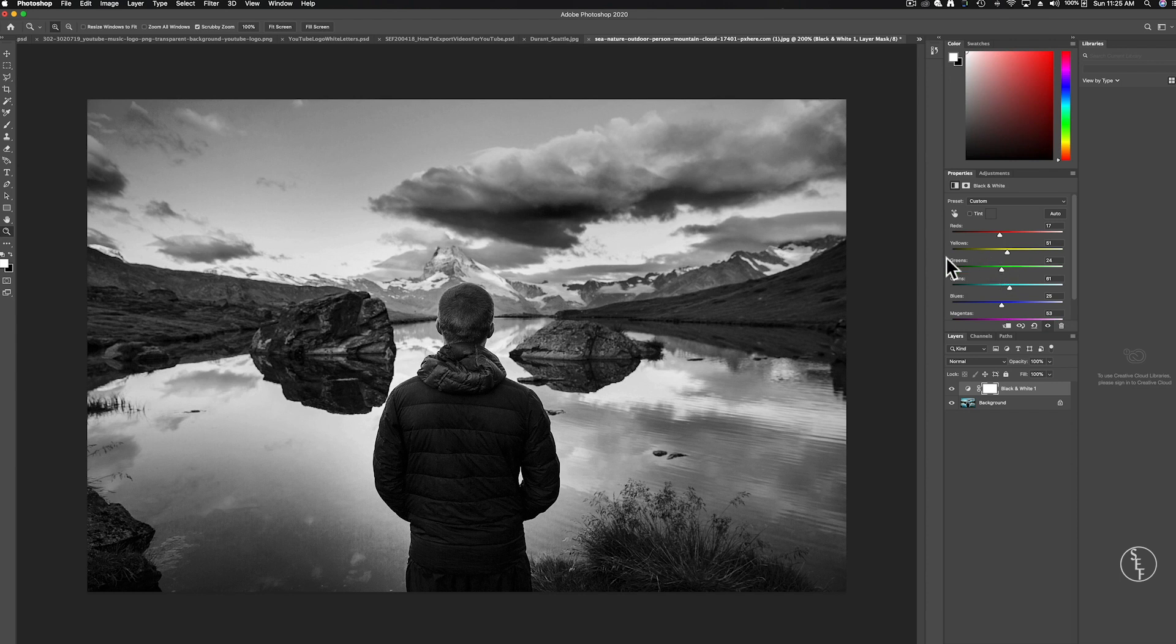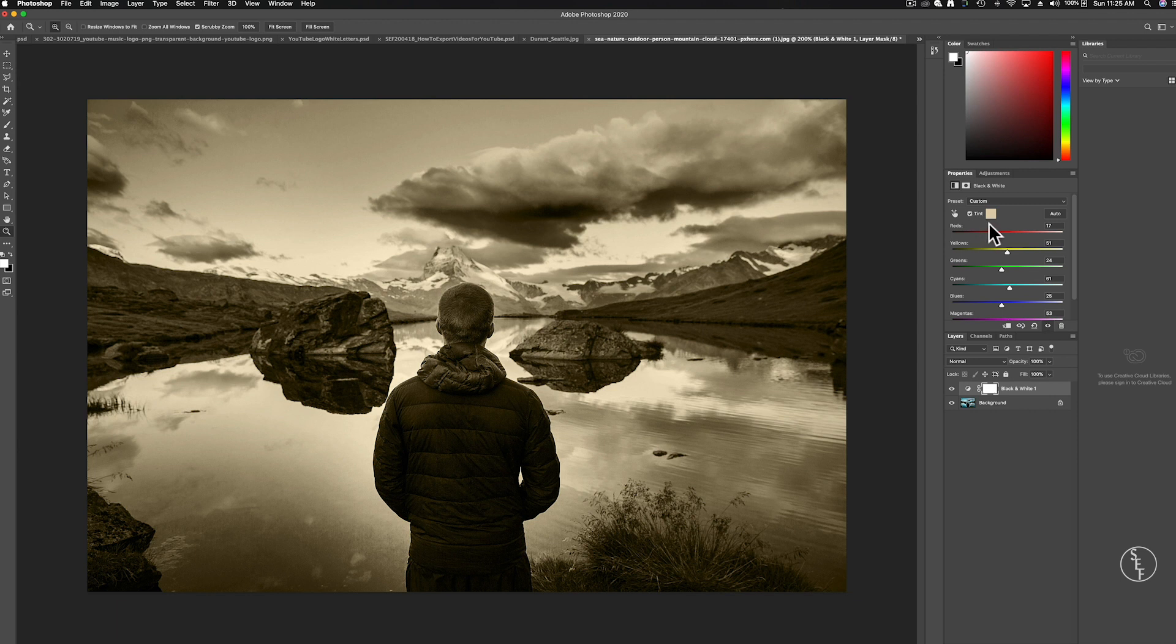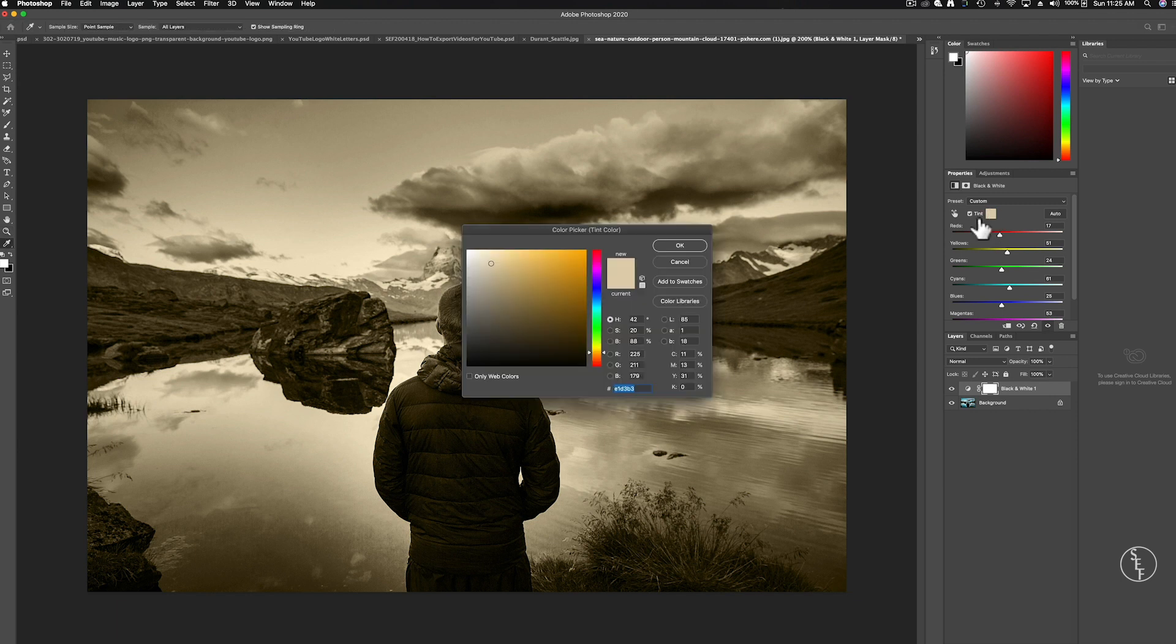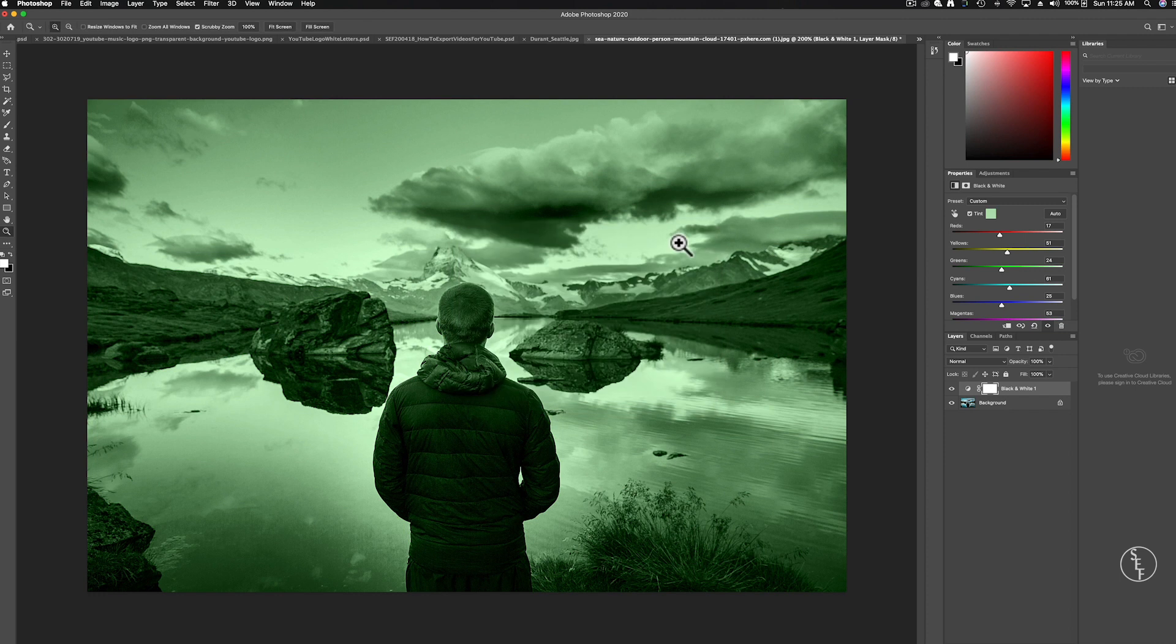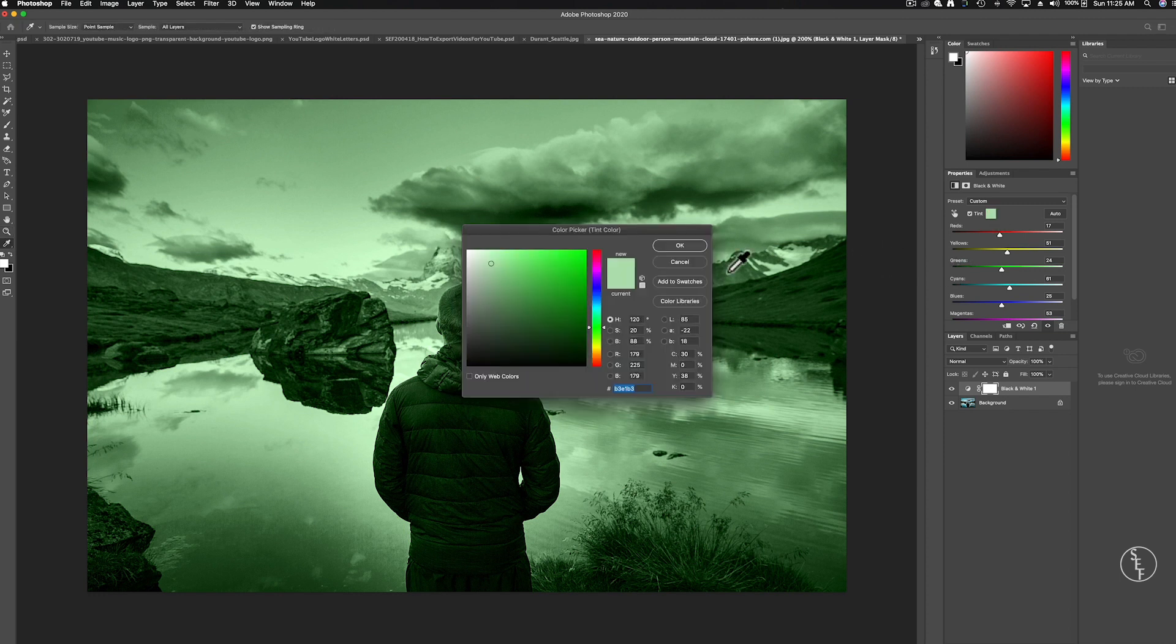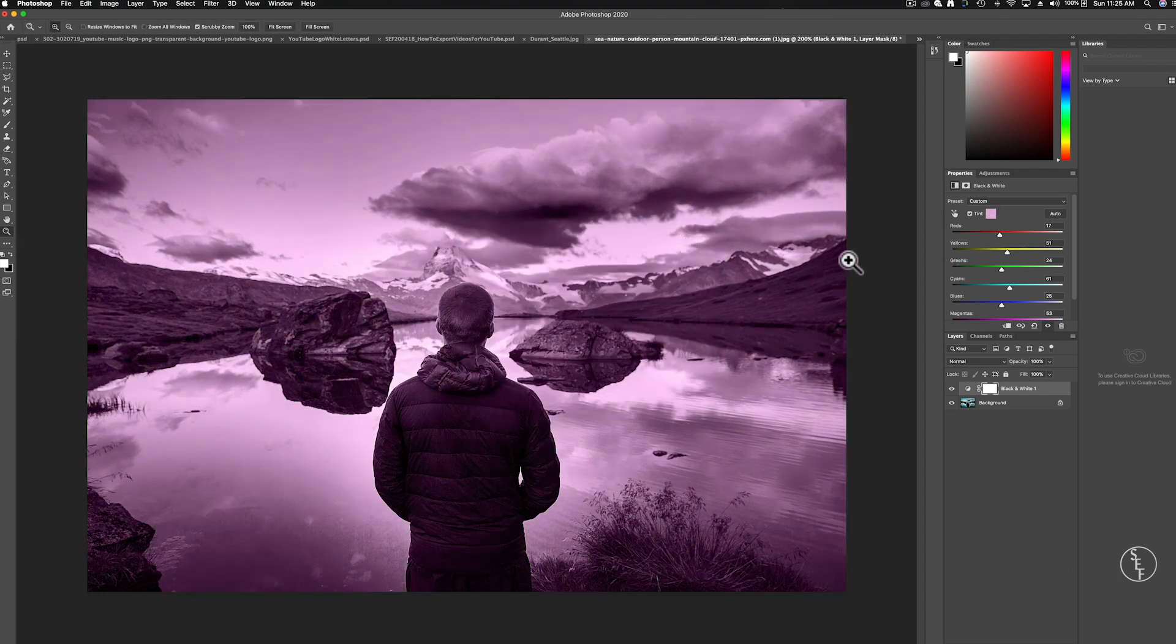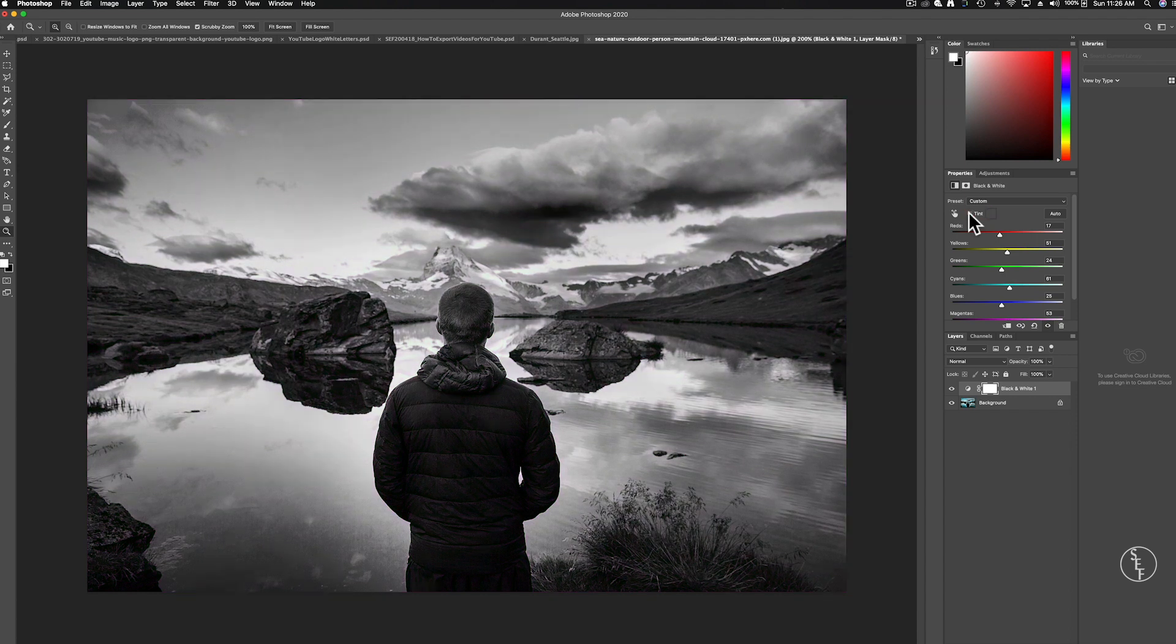You can also use the tint feature that will turn the image into more of a sepia tone by default but you can also go into the color picker and select a different tint color. So if I picked green it would turn the entire image green and the same thing would happen if I picked any of the other colors. But for this one we're going to stick with black and white.